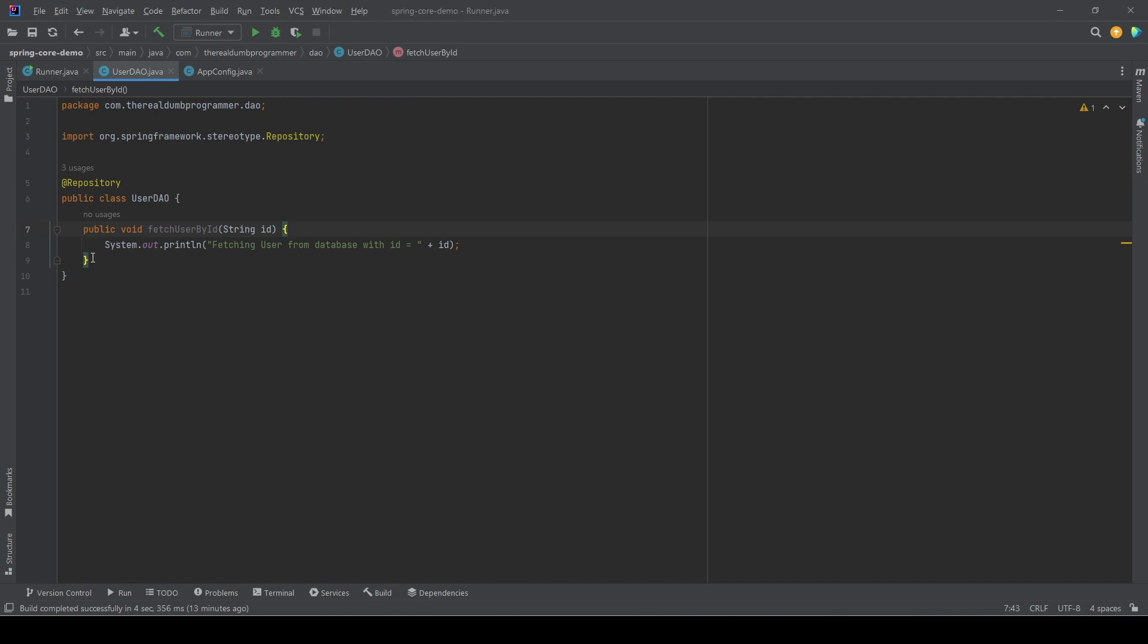Now maybe we want to create a user cache so we don't have to hit the database again and again. One way to create such a cache is that once the object has been created or once the UserDAO is properly instantiated, can we create a cache at that point? Before anyone can use the UserDAO or call the method, let's create a user cache. But how do we do that? How do we know when UserDAO has been instantiated properly and ready for use?